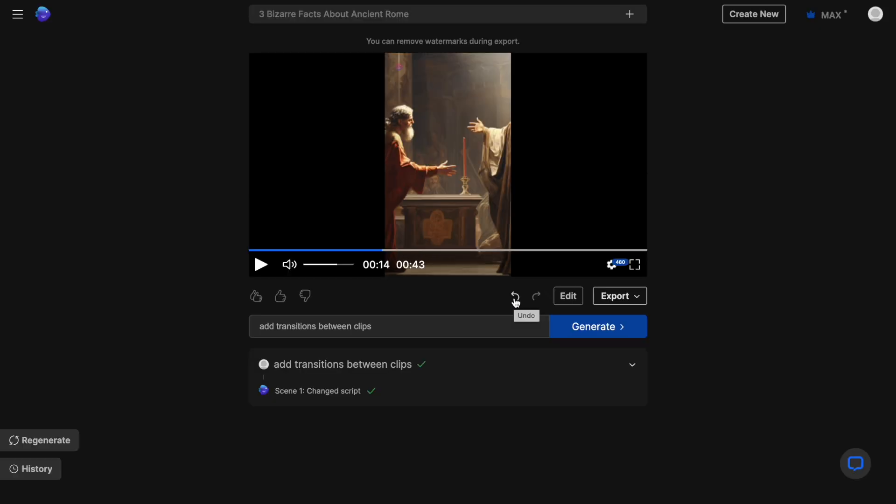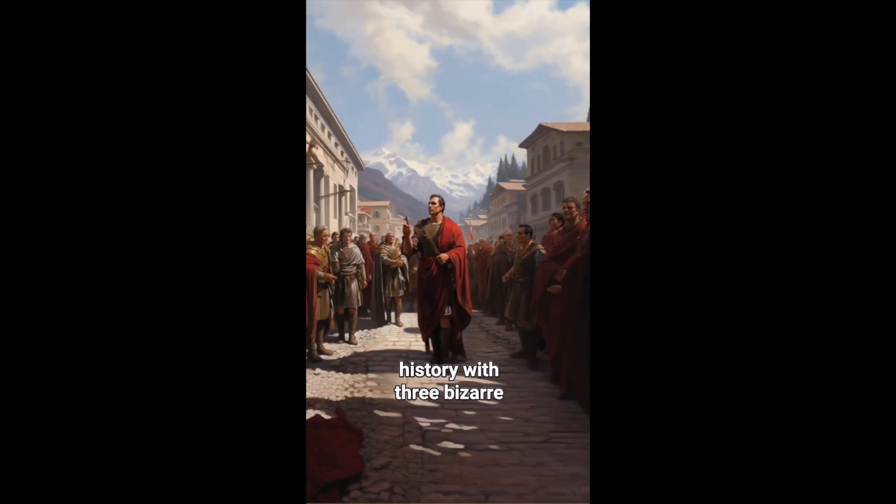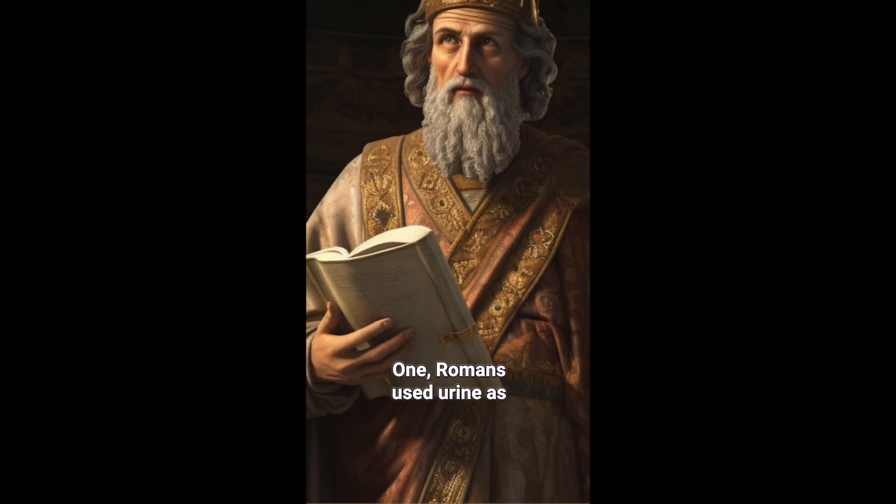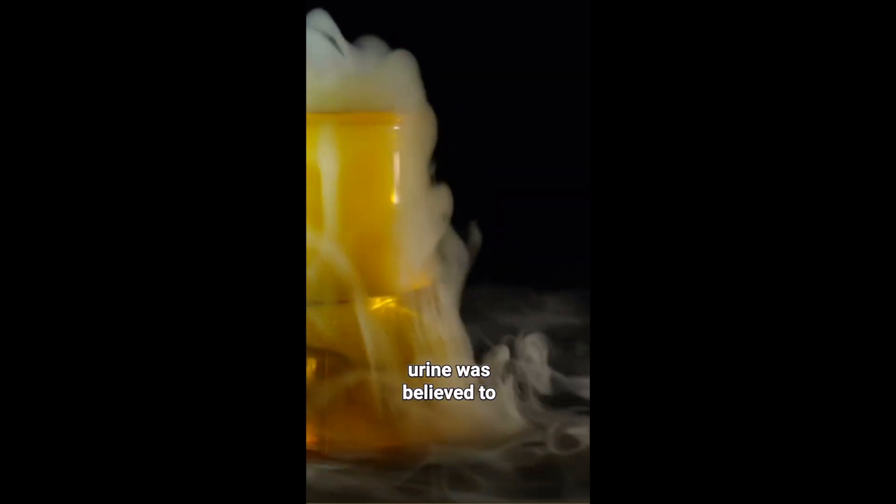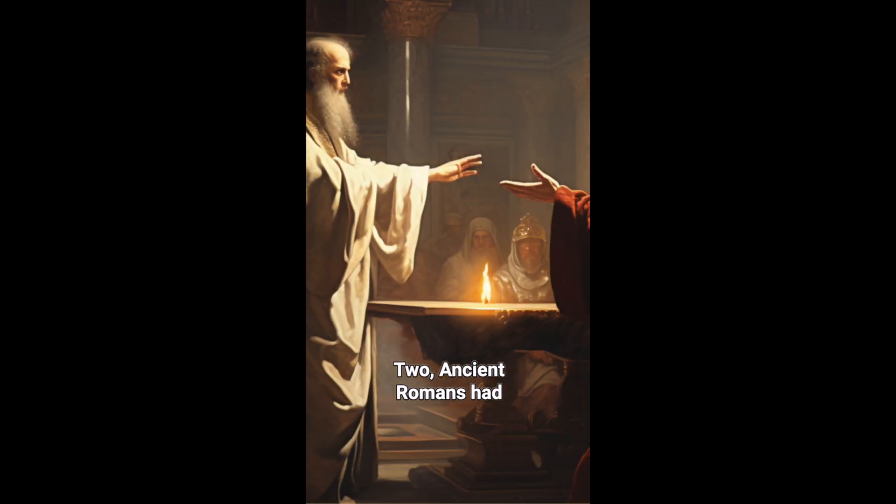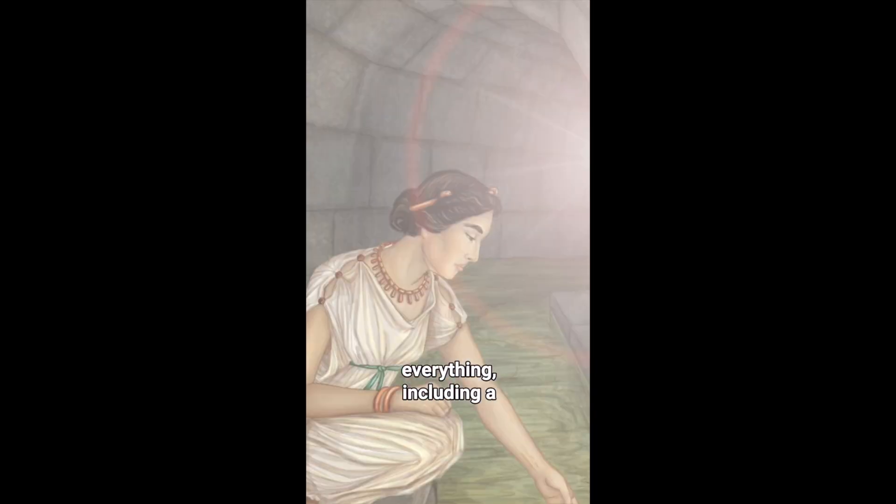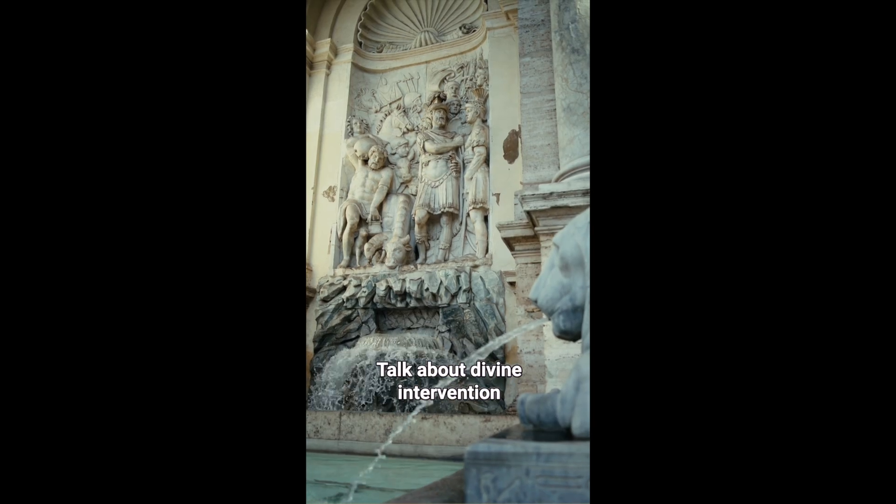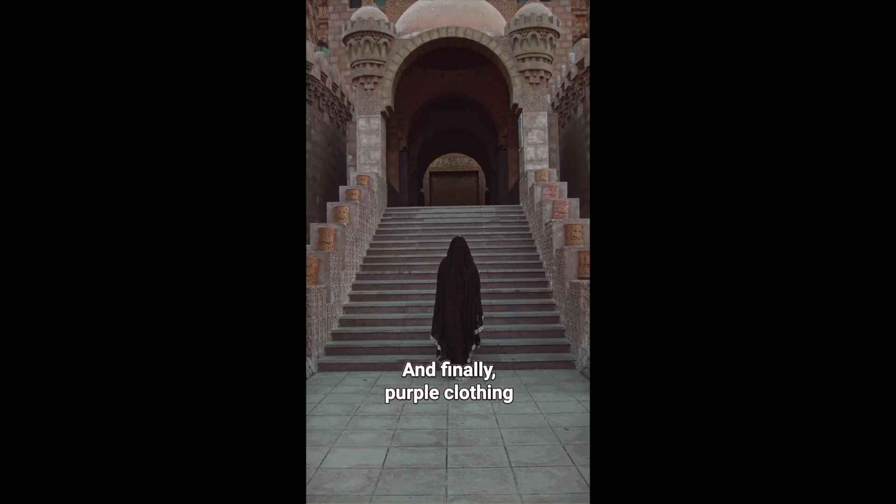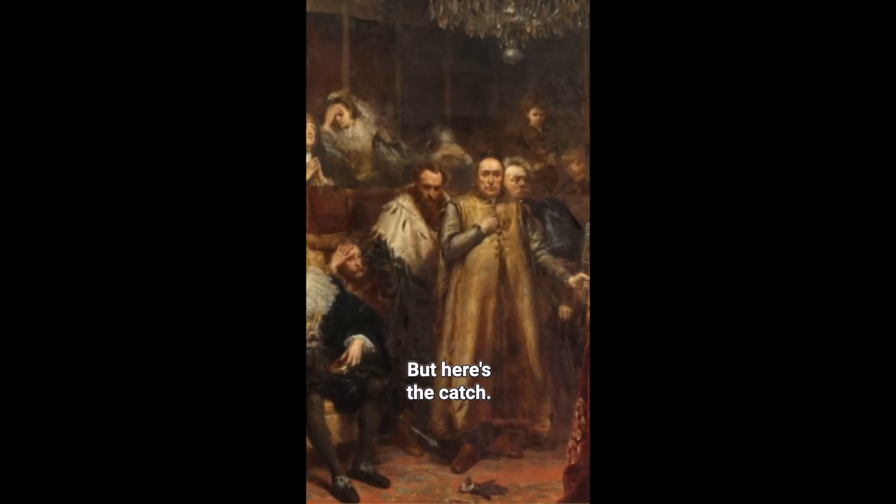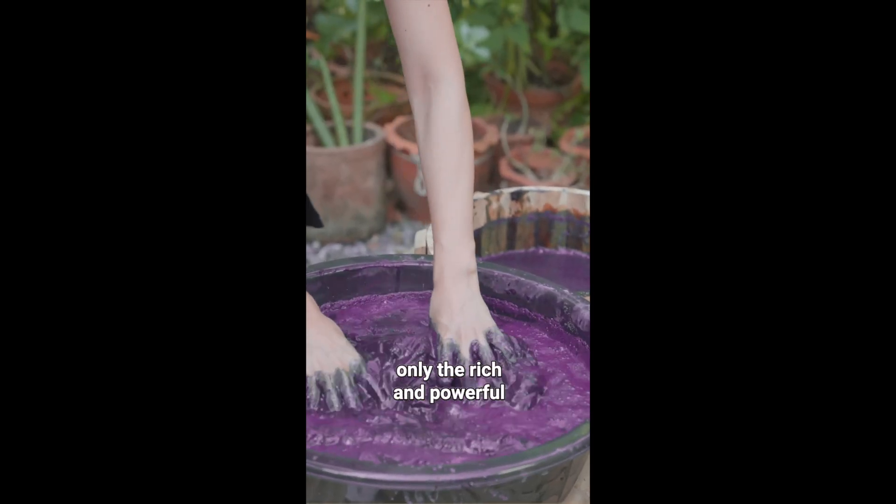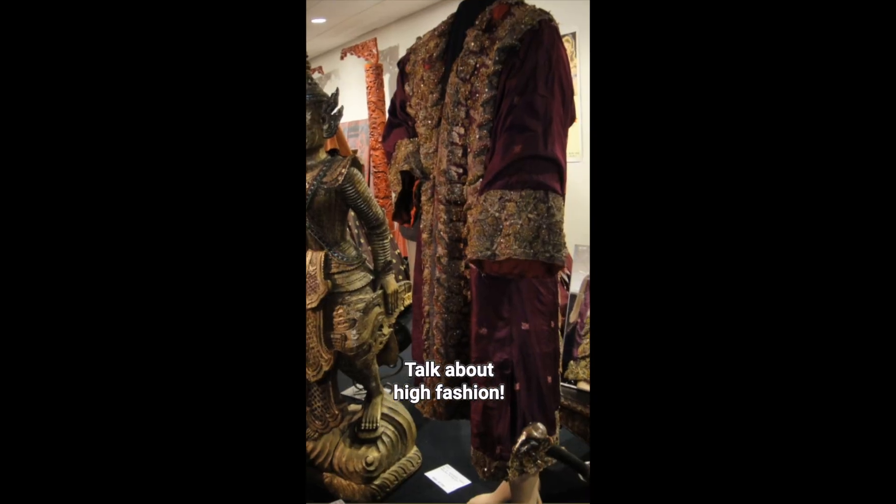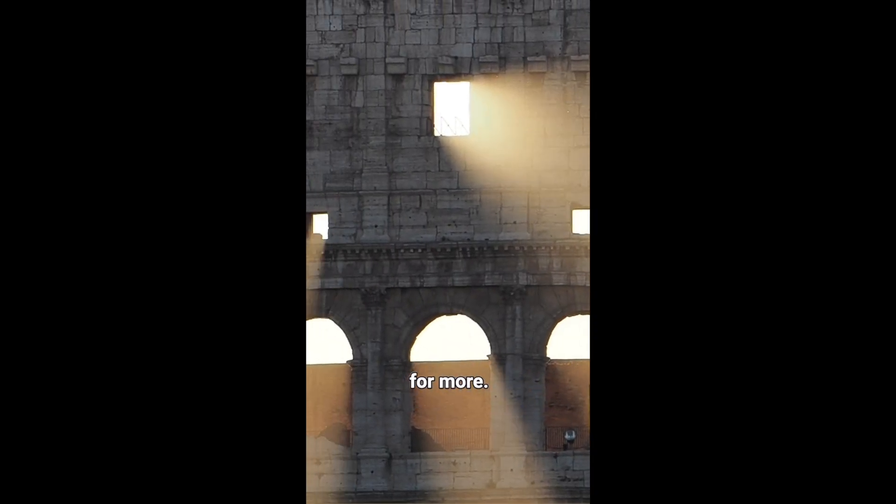Now let's preview our final results. Dive into the depths of history with three bizarre facts about ancient Rome. One, Romans used urine as mouthwash. Yes, the ammonia in urine was believed to disinfect mouths and whiten teeth. Two, ancient Romans had a god for just about everything, including a goddess of sewer systems, Cloacena. Talk about divine intervention and cleanliness. And finally, purple clothing was all the rage in ancient Rome. But here's the catch. It was so expensive and time consuming to produce that only the rich and powerful could afford it. Talk about high fashion, disgusting or crazy. You decide and stay tuned for more.